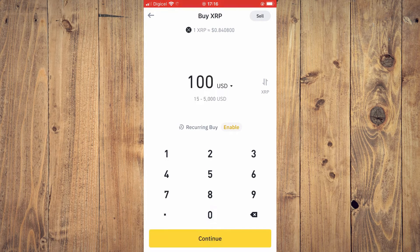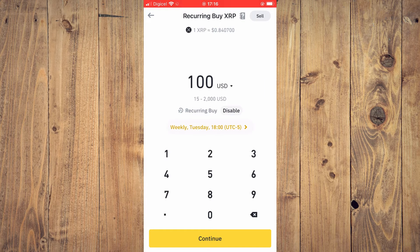After entering the amount, tap where you see 'Recurring Buy' and tap 'Enable' to disable it. It's best to disable it — if you don't, it will automatically purchase the crypto token again next week on Tuesday. Once you've disabled it, tap on Continue.